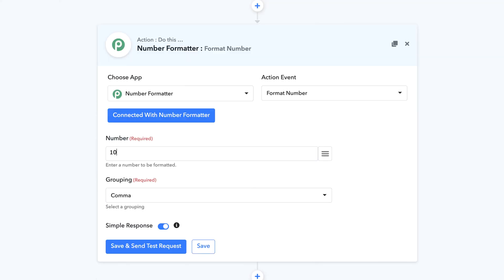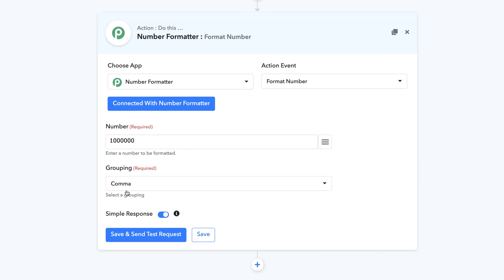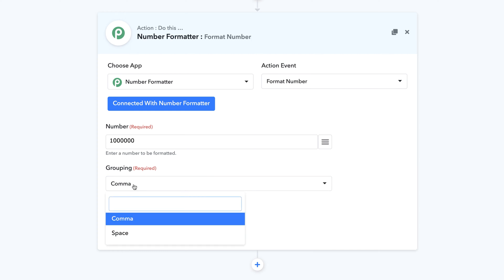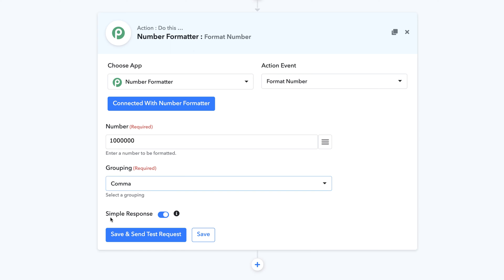All you can do is just give it a specific number and then you can specify what type of grouping you want on the number, whether you want to have a comma grouping or whether you want to have a space grouping.